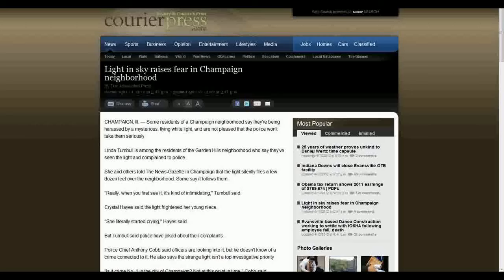Some residents of a Champaign neighborhood say they're being harassed by a mysterious flying white light, and are not pleased that the police won't take them seriously. It silently flies a few dozen feet over the neighborhood.